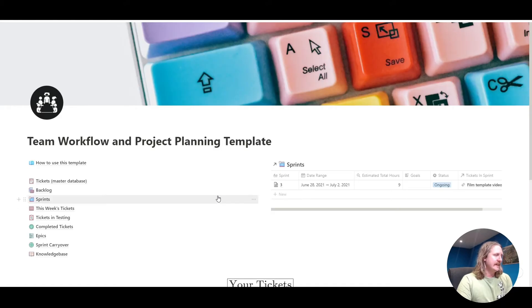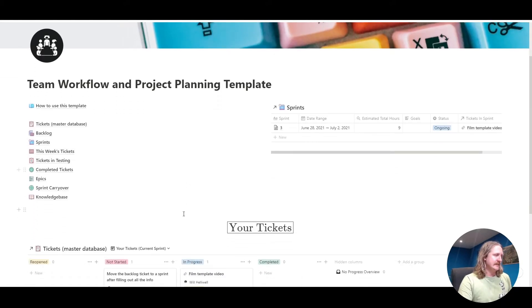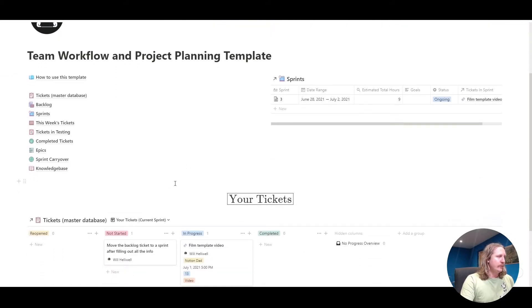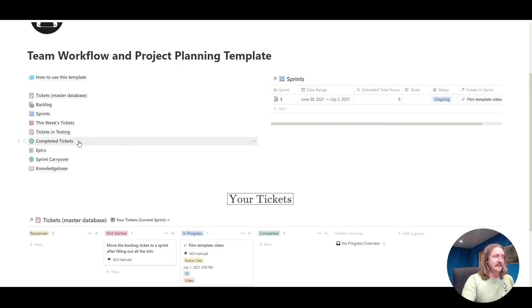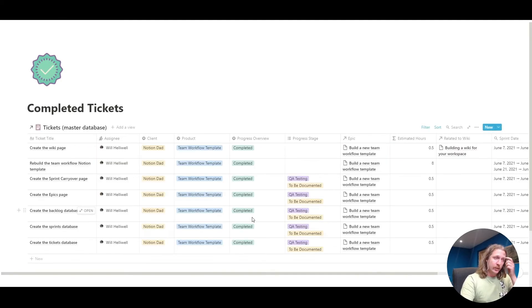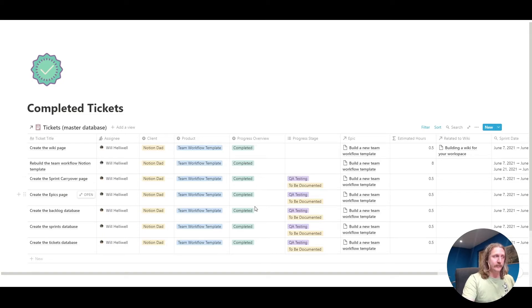The next one. We're almost there. We've got completed tickets, and that's pretty much the same as the tickets in testing, but that uses the progress overview, where the progress overview is completed. Nice and simple on that one.